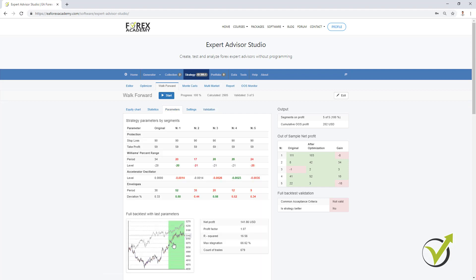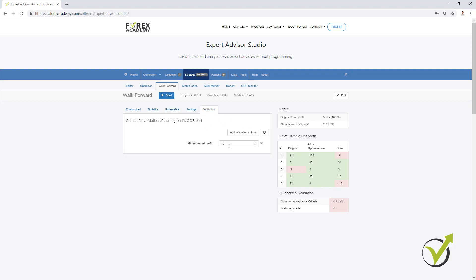So just to summarize it one more time: after the Walk Forward is ready, it takes the last parameters from the last segment and it performs a complete backtest, and it compares this complete backtest with the original strategy. We can also see that the common acceptance criteria was not validated for the backtest with the last parameters. We can see that the outcome of each segment is positive but it's not validated either, because in validation we need to see minimum $10 of profit. In 2 of the segments we have $2 and in the last one we have $3, which is still below the $10 I selected.